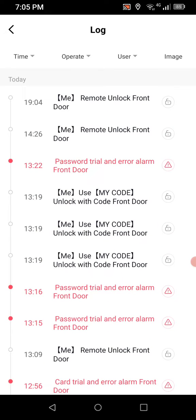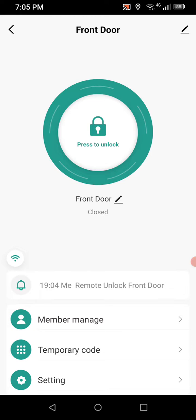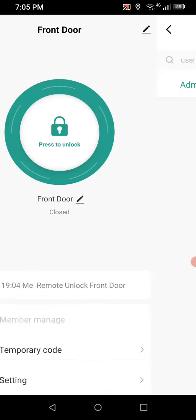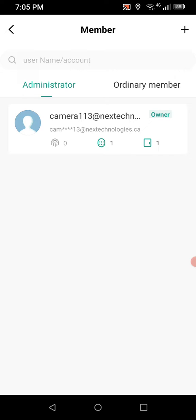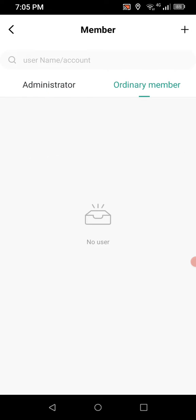Going back, you'll see member manage. Under administrator, that's me — my account — so I have full access to change, add, delete, and modify users. Over on the right is ordinary member, and this is where you would normally add employees who shouldn't have access to manage the system, only use it with their fob or pin pad code.